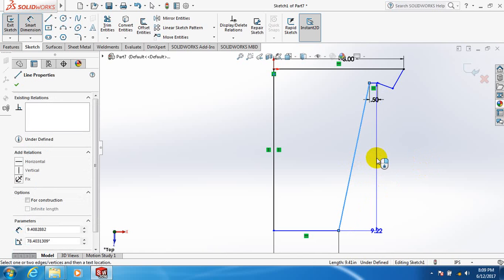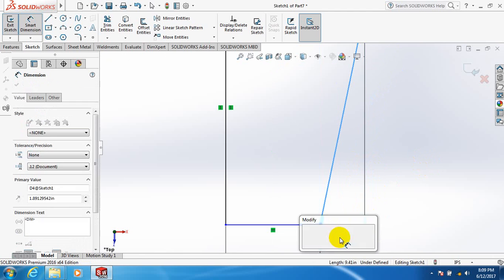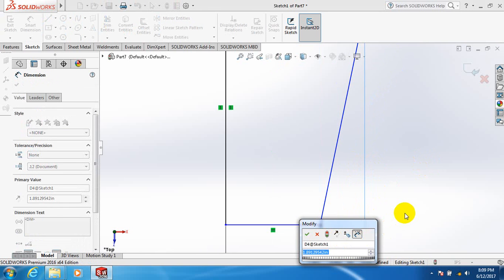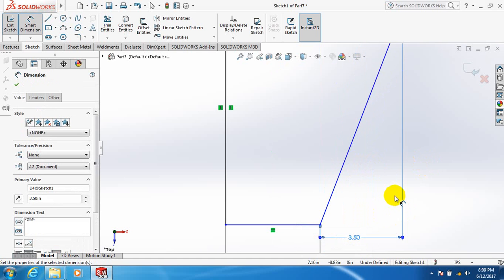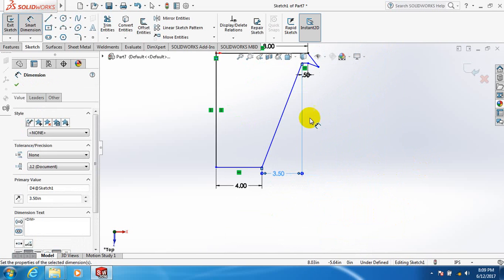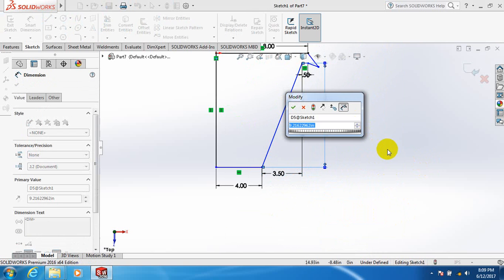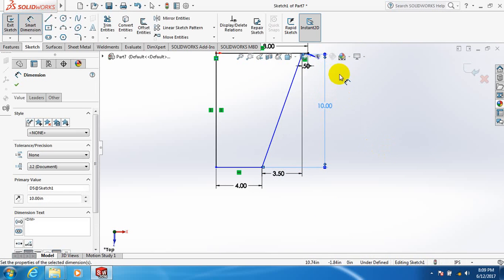This one 0.5 inch, 3.5 inch. This height 10 inch.